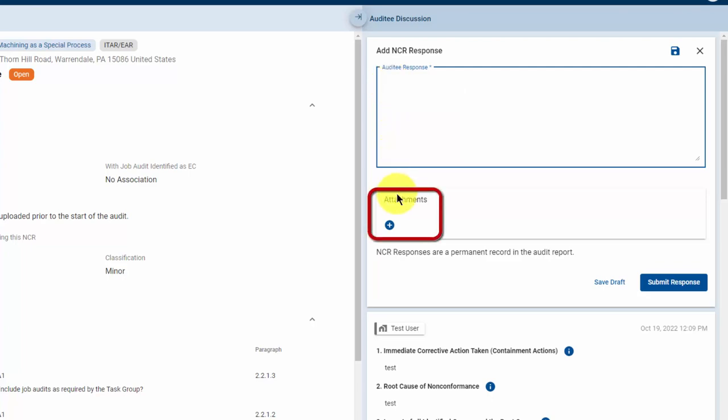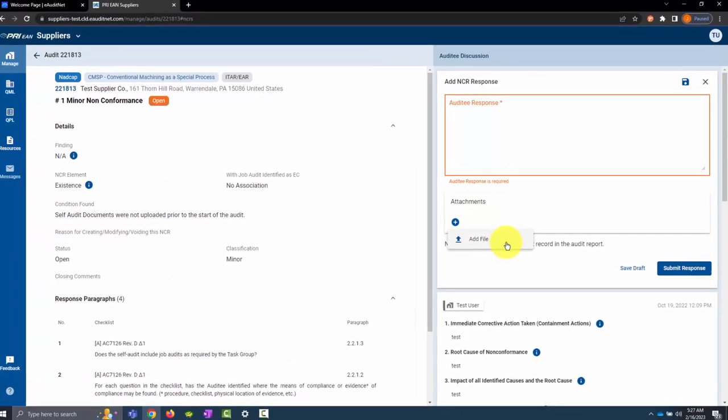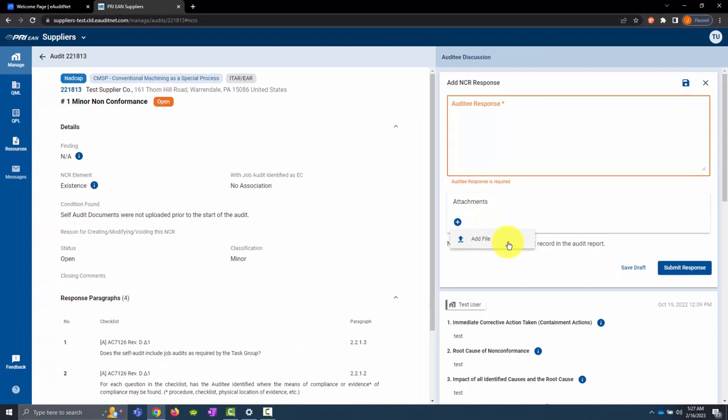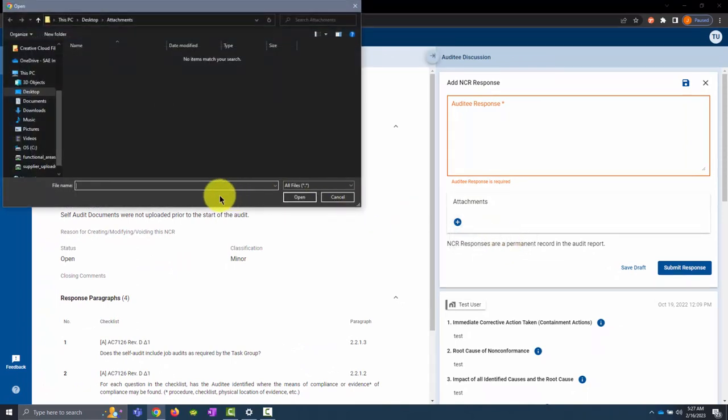If you have any attachments, click on the plus symbol below the attachments and then click add file. This will open a Windows dialog box that will allow you to select the file to upload.